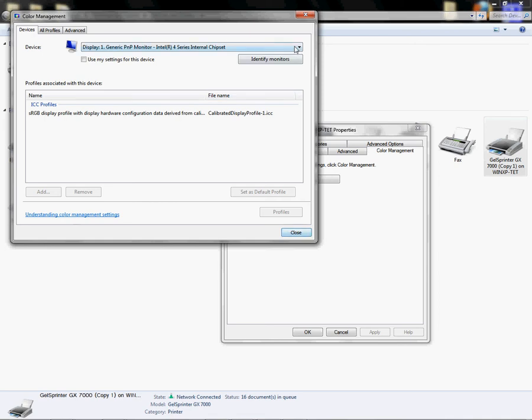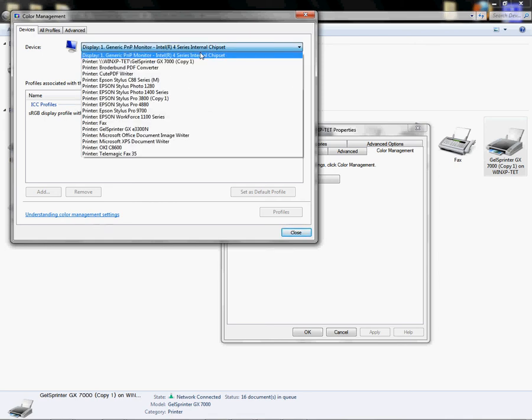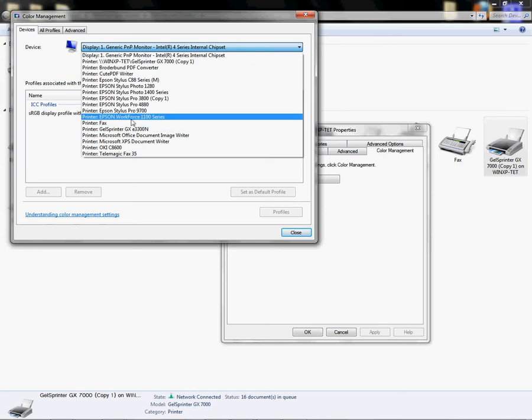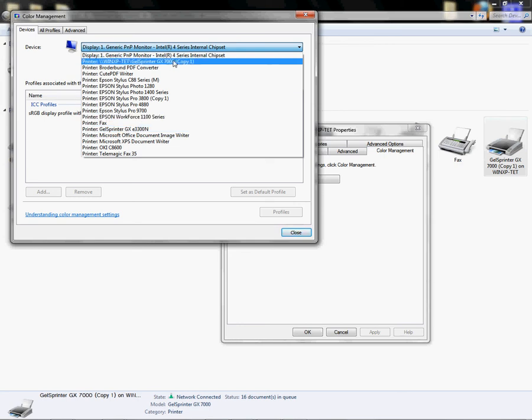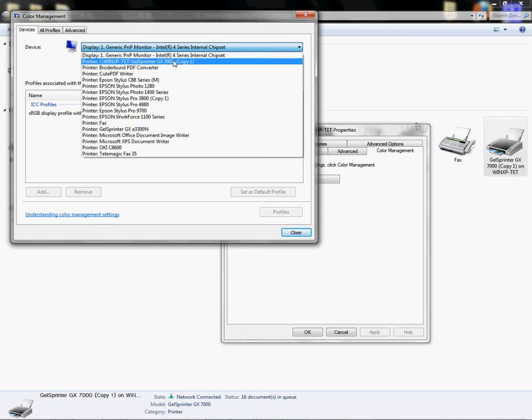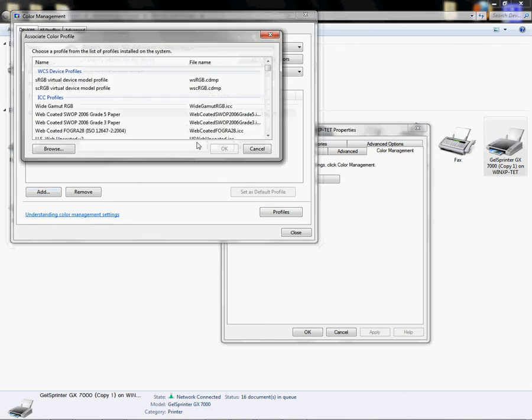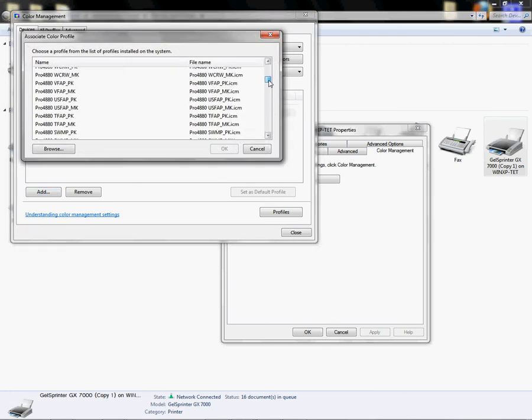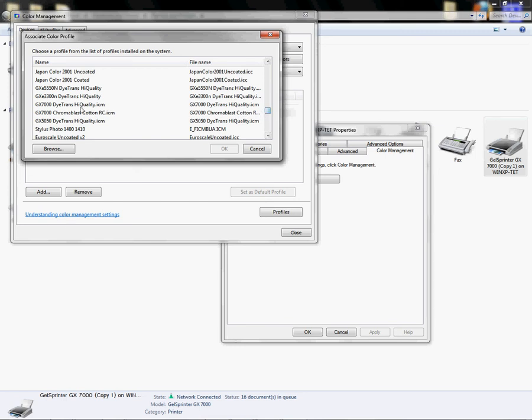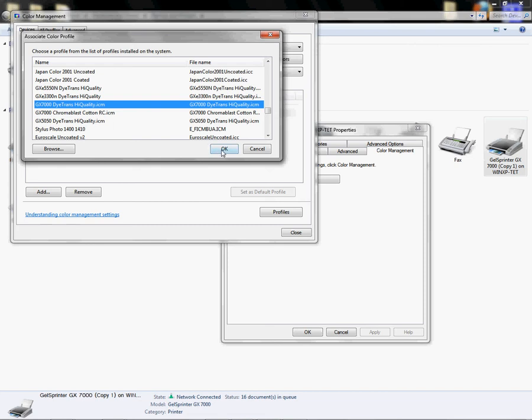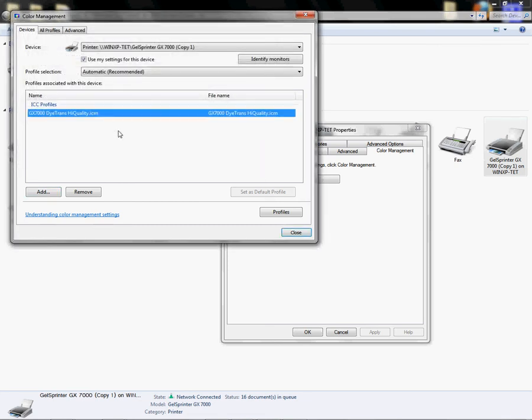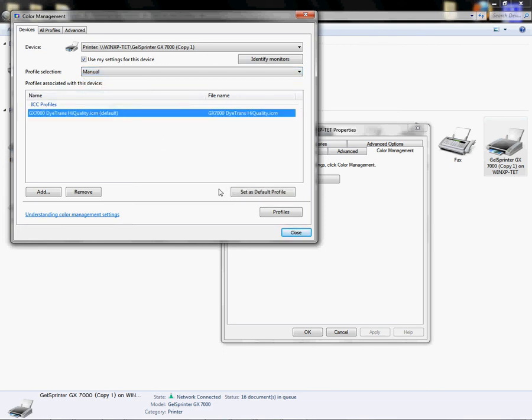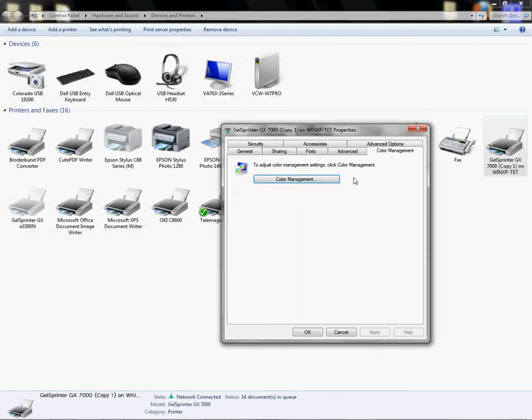From Windows 7, I have to click the flyout, come down, and find my GX7000 gel printer. I'm going to left-click on Use My Settings for This Device. If my profile isn't here, I would click Add, and from here I can come in here and find it. I would just left-click on the ICC profile for the GX7000, which is going to say GX7000 Ditrans High Quality ICM, and I would click OK. But I already have it, so if I have more than one profile in here, I would want to click the manual and set this one as default and then click Close.